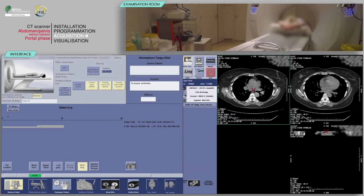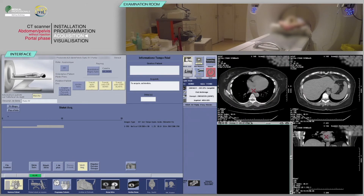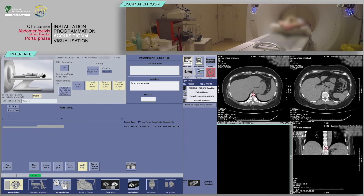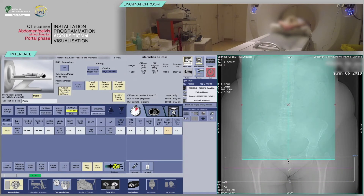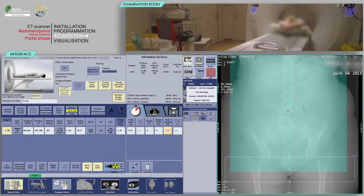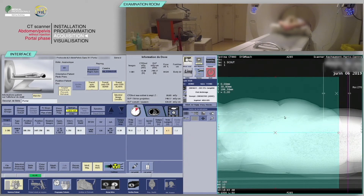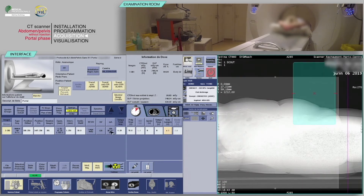Verify the absence of patient motion on that acquisition. For the second acquisition of the abdomen and pelvis with injection at the portal phase, position your slices box to cover the whole abdomen and pelvis from above the diaphragm to the inferior border of the ischial tuberosities on the AP scout view. On the lateral scout view, place the slices box at the mid-thickness of the patient. Note that in order to obtain imaging at the portal phase, a delay should be added to the start of the scan — approximately 60 to 70 seconds would be appropriate.